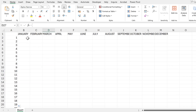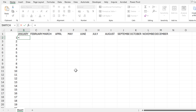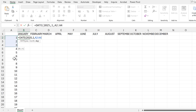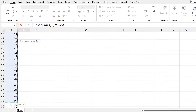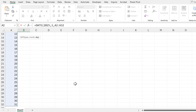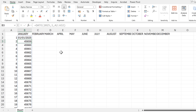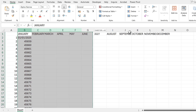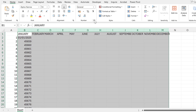Then I will fill in the rest of this table with a formula. That is going to be equals DATE, the year is going to be 2025, then for the month I'm going to put in the number 1 for January, and then the day is going to be all of the days going down the side. Then I'll press Enter.